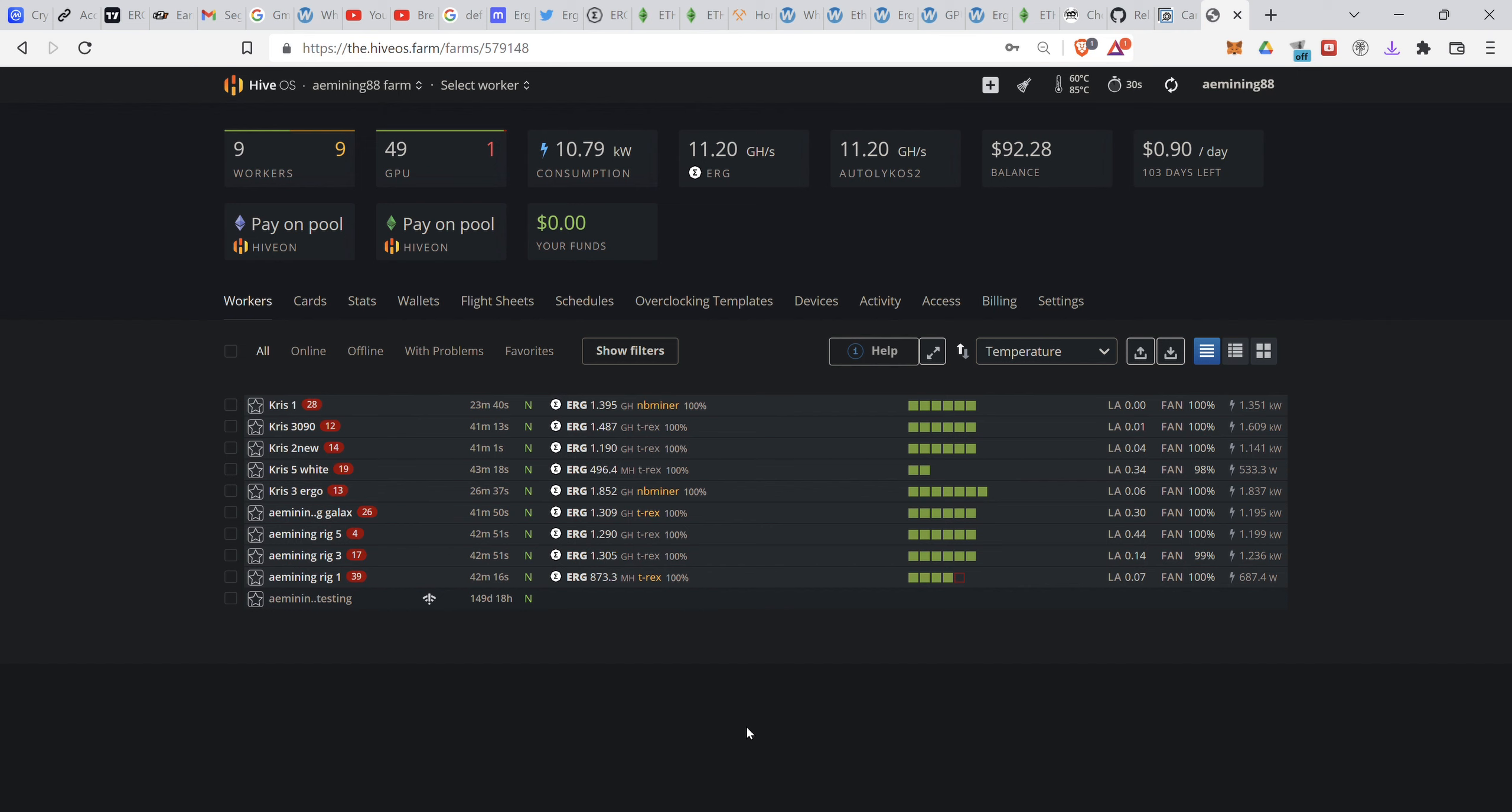I finally decided to try Ergo, Ergo coin. And this is my hash rate, 11.2, and I have a daily cost about $28.56 at least, so I'm currently in the negatives.